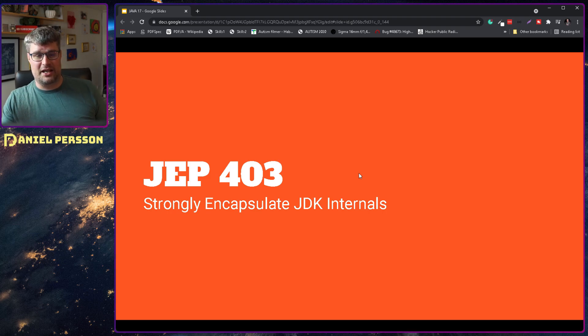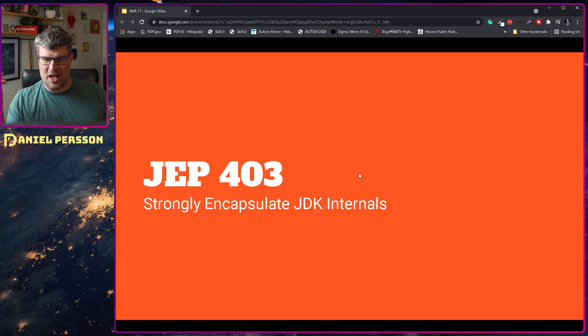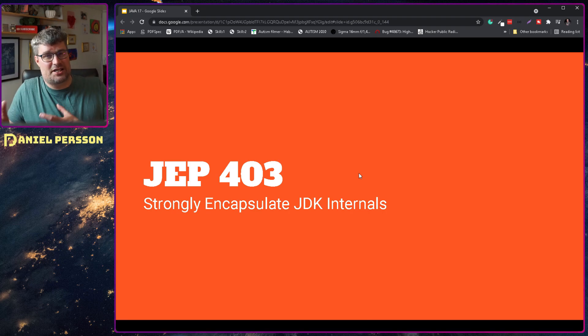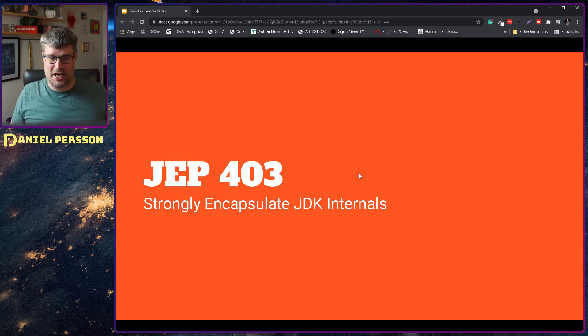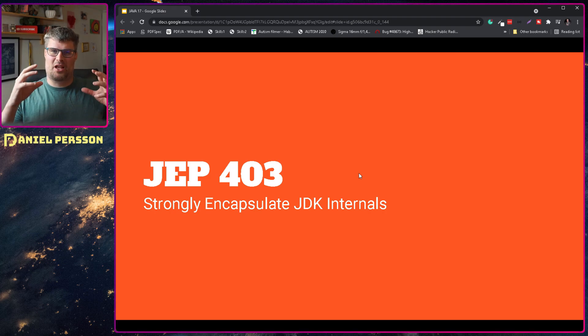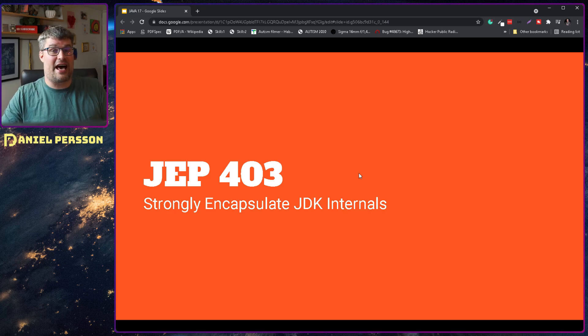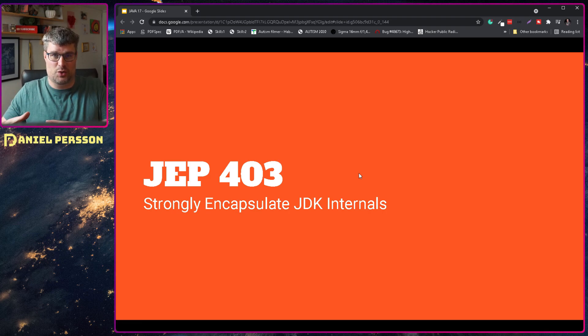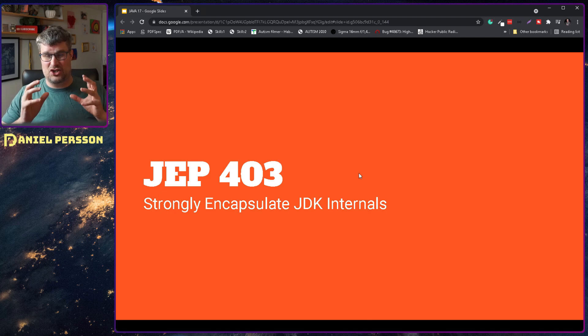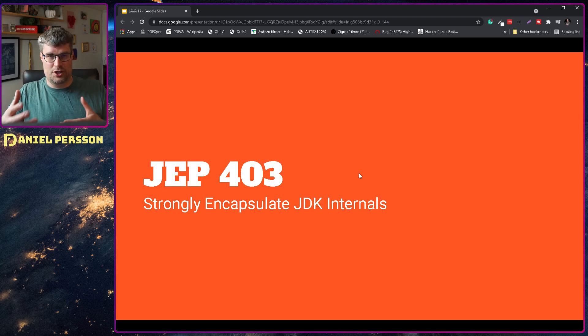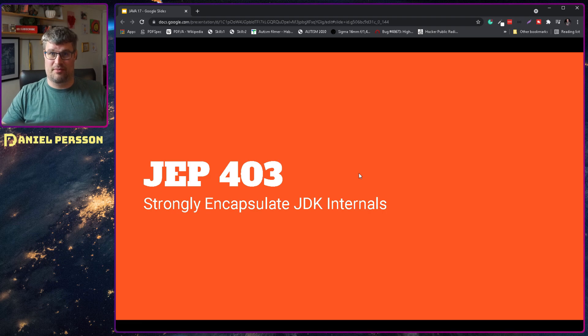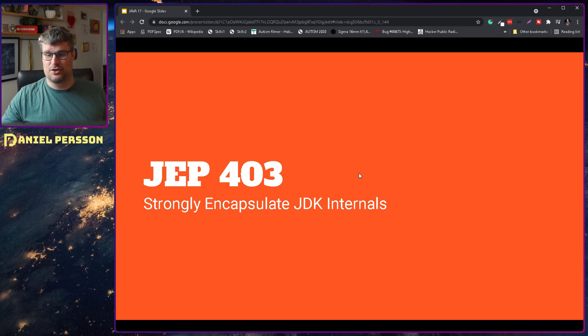Next up we have strongly encapsulate JDK internals, JEP 403. These are the sun.misc.Unsafe and those kind of methods. They have been hidden and you needed to have a flag in order to use them if you had some program that required their use. They've had that since Java JDK 9, where they hid them and you could use them with a flag. But now you can't use them. They are only internal and you should not use them anymore and you can't use them anymore.